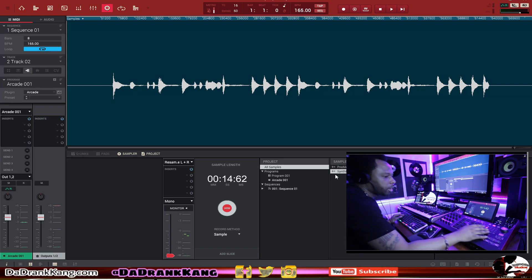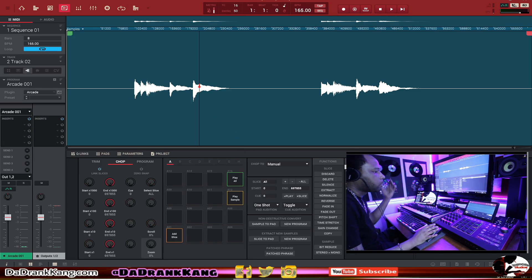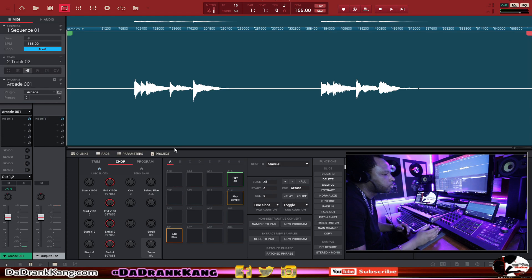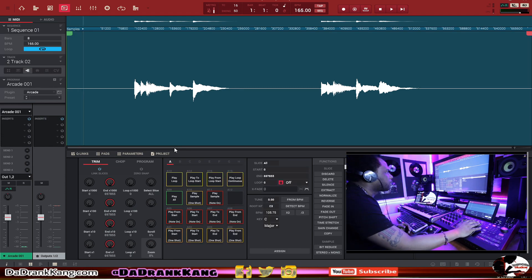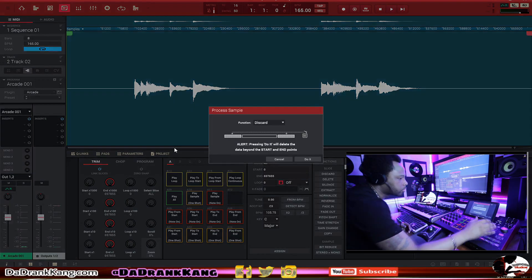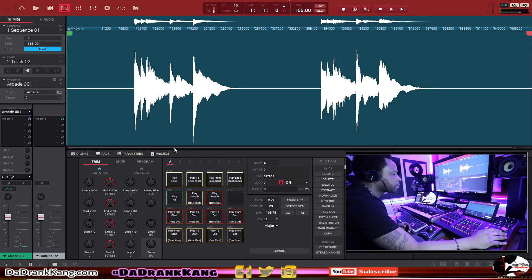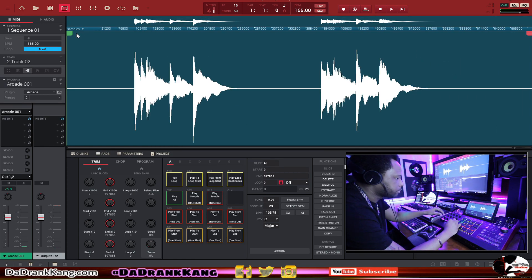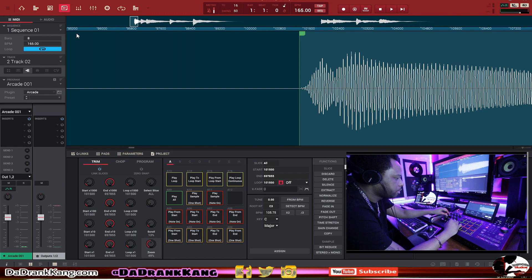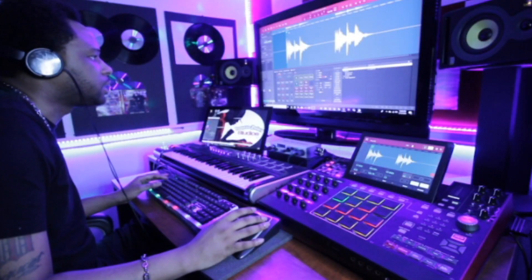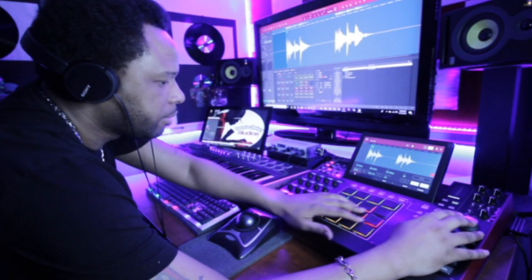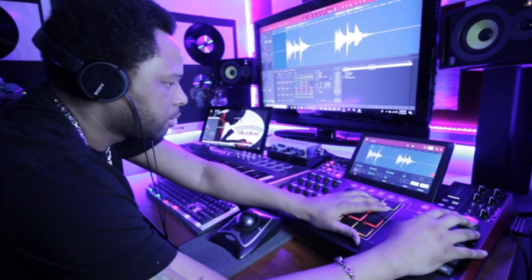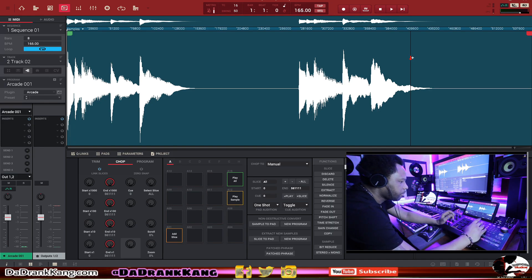We can double click on a sample and now we have it to edit inside our software. We can edit the sample instead of doing it in Arcade — we have it resampled back into the MPC as a sample. Go to Process, then Normalize to give it some volume. Then let's chop off the beginning and ending of the samples. Now we have that ready. We can do all the different things we want inside the MPC software — I can even pitch this sample if I want. Let's go to Trim, then Chop, and chop this up.